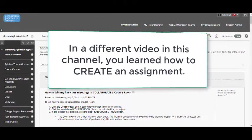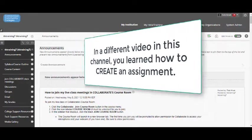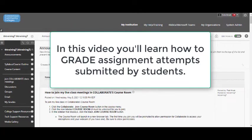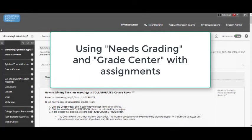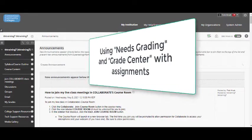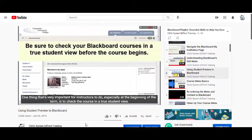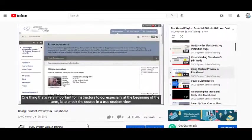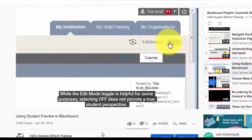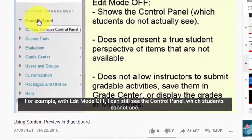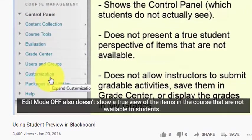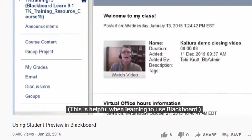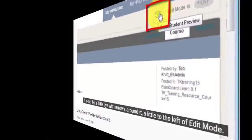In a different video in this channel, I've demonstrated how to create a new assignment in Blackboard. In this video, I will demonstrate how to grade an assignment attempt that has been submitted by a student. I'll also show you how the submitted assignment displays in Needs Grading and provide some tips on how to check or manage the student's grades in Grade Center. In this channel, there's also a short video showing instructors how students submit an assignment. The video shows you the student's perspective by using the Student Preview tool, which enables you to interact with your course exactly as a real student does. We recommend that you watch the video to learn how your students will interact with your assignments.